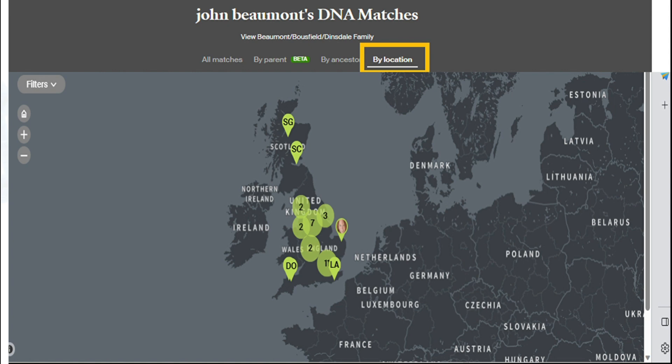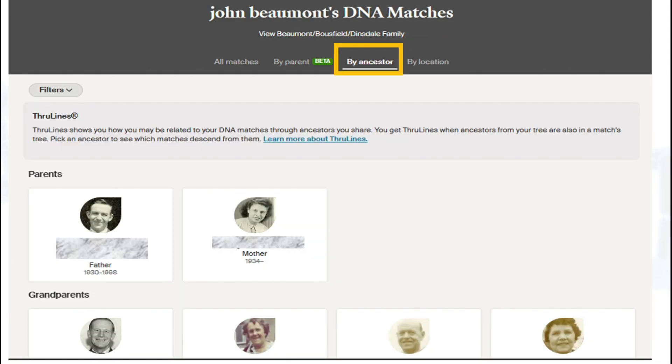While we're talking about matches, it's important not to be disappointed if you communicate with a match and don't hear anything back. This is very common — many people do DNA and then don't go into Ancestry again, or for whatever reason will not reply. So don't feel bad if you connect with people in your family tree that show shared DNA and they don't get back to you.